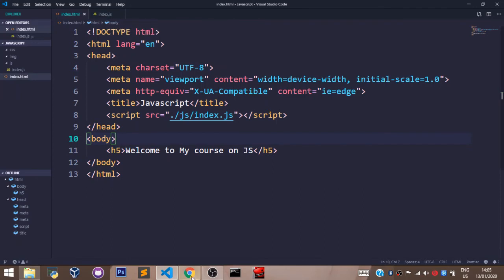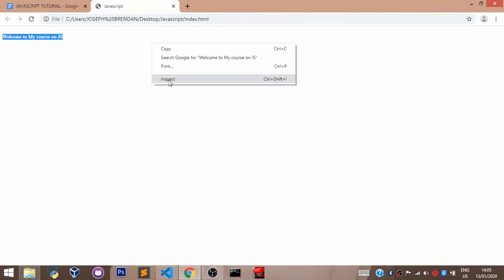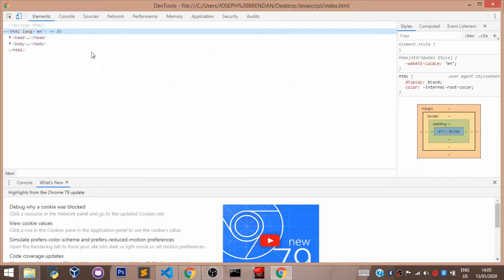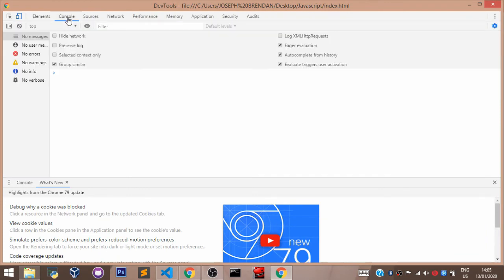Before we do that, let's head to the console on our browser. To locate the console, right-click on the browser, select 'Inspect', and select 'Console'. As you can see, currently on our console we have nothing.